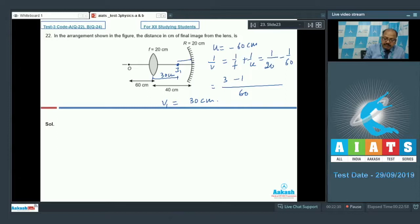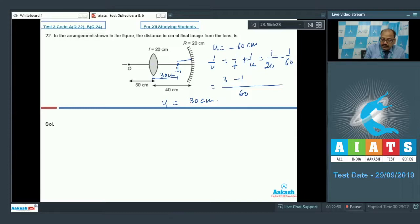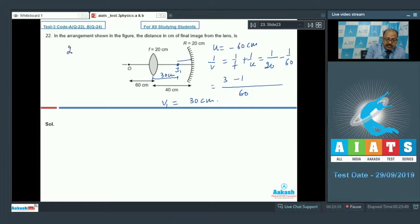After reflection by the mirror, rays go parallel to the principal axis and finally converge at the focus of the convex lens. The image formed by the lens is at the focal point of the mirror, so reflected rays are parallel, and the lens converges them at its focus — the final image is 20 centimeters from the lens.